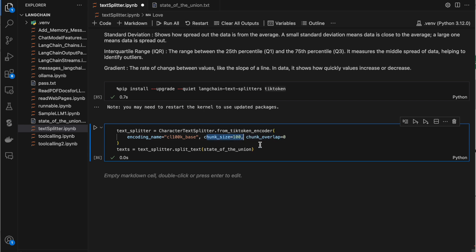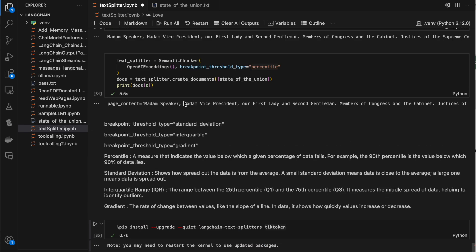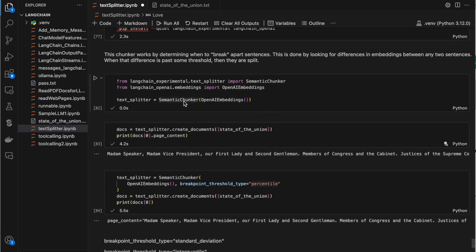These are all the different approaches to chunk the data — we can chunk text files, markdown files, and HTML files. Thank you so much for watching.